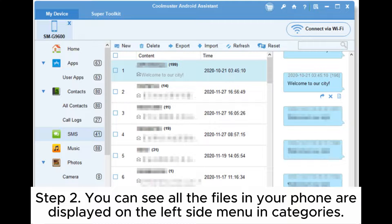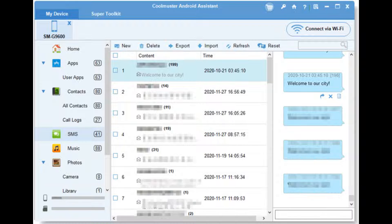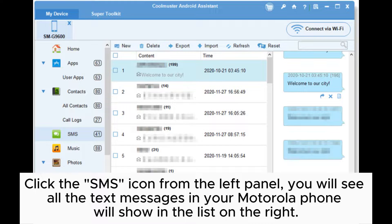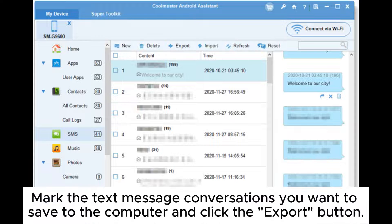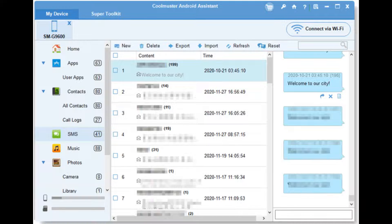Step 2. You can see all the files in your phone are displayed on the left side menu in categories. Click the SMS icon from the left panel. You will see all the text messages in your Motorola phone listed on the right.